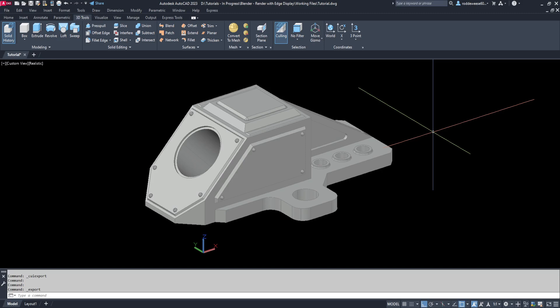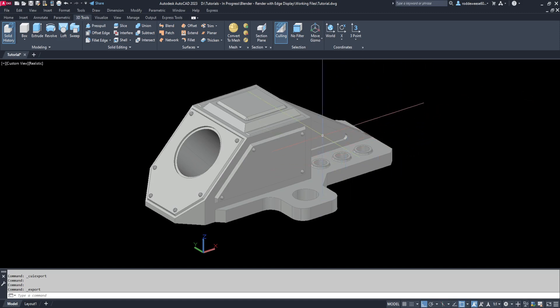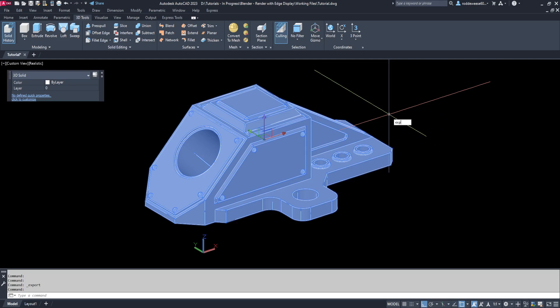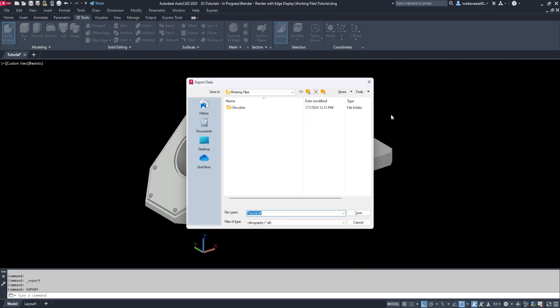But to keep this video short and on point, I'm just going to select this model, type export, choose the STL format and hit save.